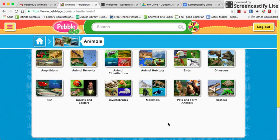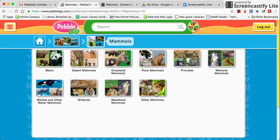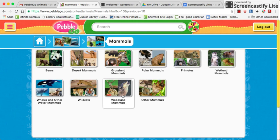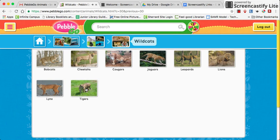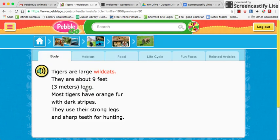Since it's homecoming week when I'm recording this, I was going to look at tigers. You can search this way — going to mammals, then wildcats, and then to tigers.